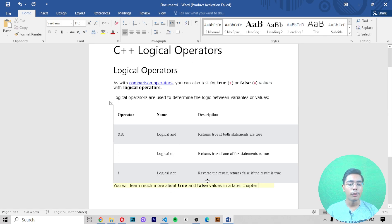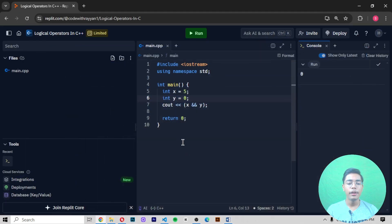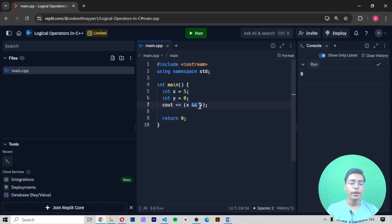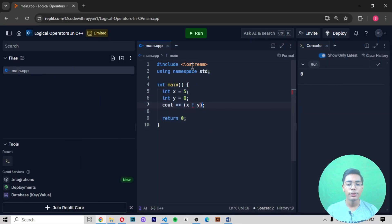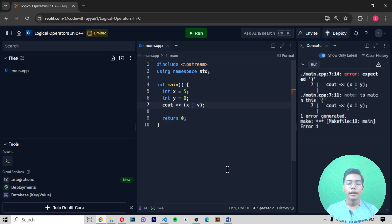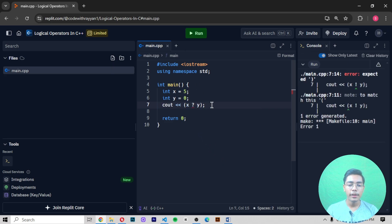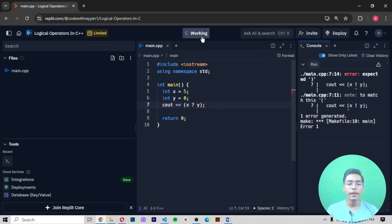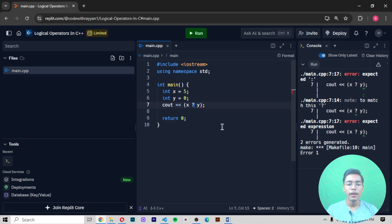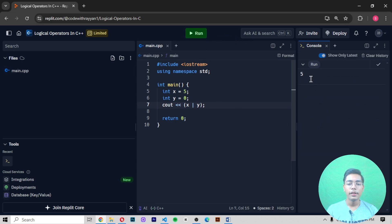Now the last operator is logical NOT (!), which reverses the result — returning false if the result is true, and true if the result is false. The exclamation mark (!) is the logical NOT operator. If I try to use it in Replit with a question mark, we get an error, because that syntax is not valid.